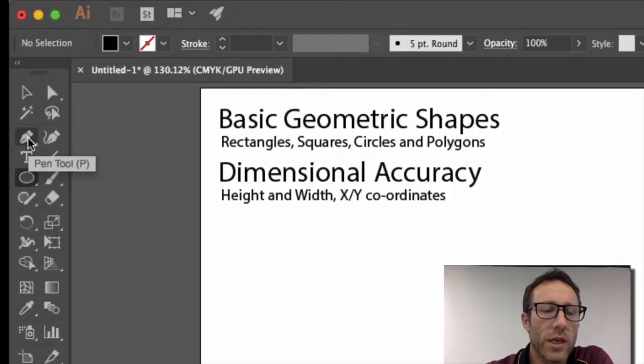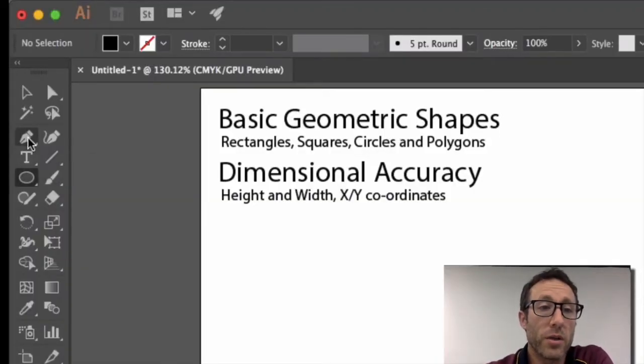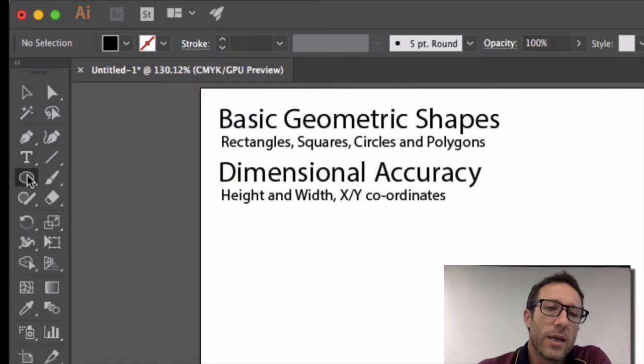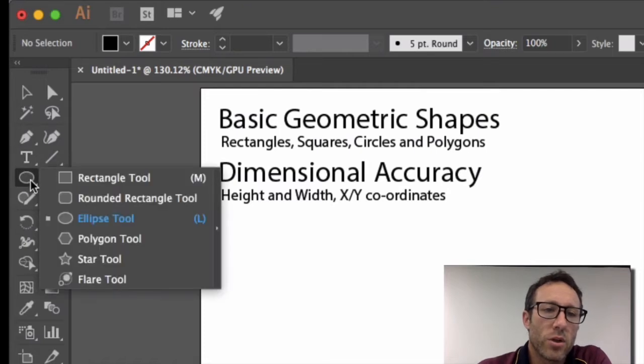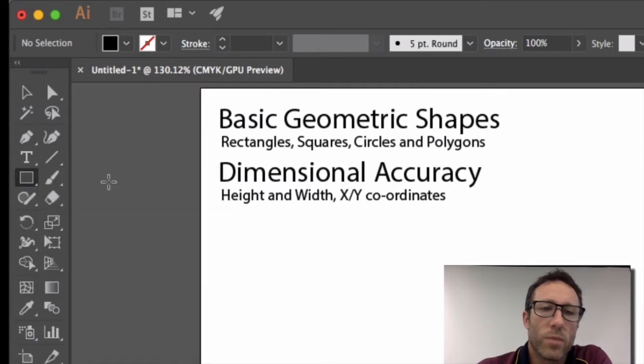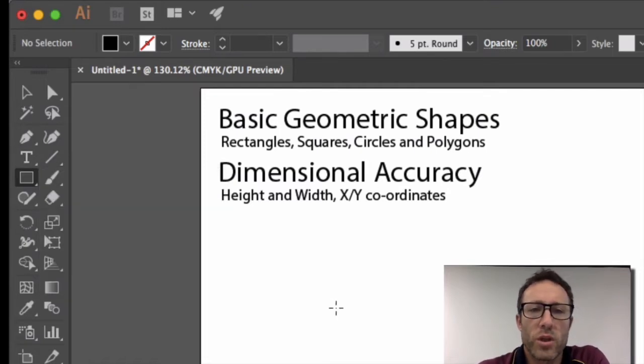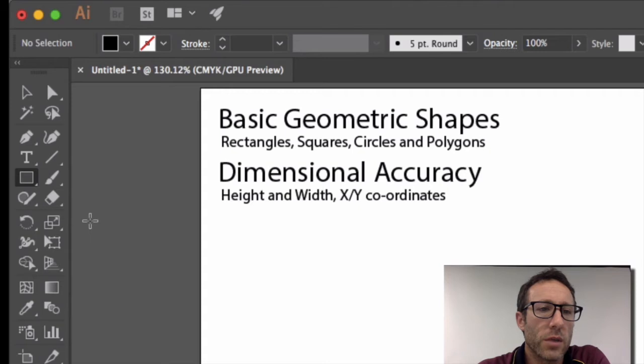In the previous video you would have seen how to draw organic shapes using the pen tool. Now I'm going to show you how to draw geometric shapes with dimensional accuracy.